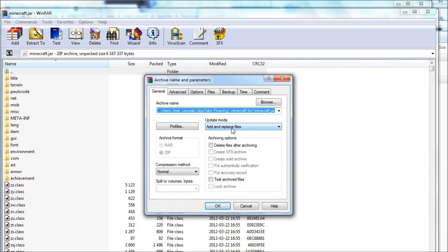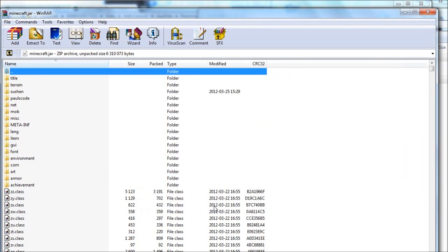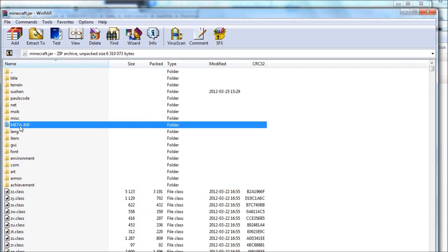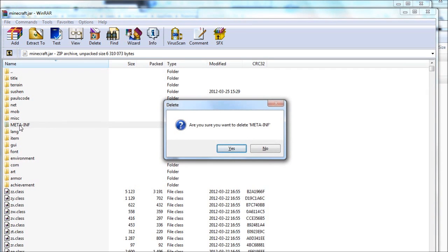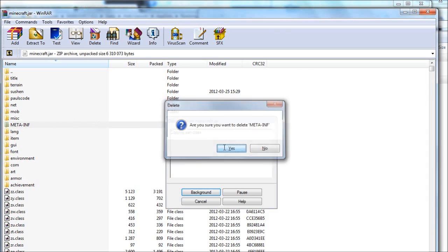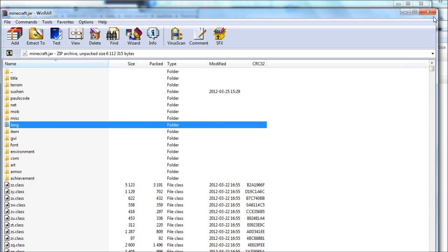Choose add and replace here and then just click OK. There we go, that's installed. And if you guys get a META-INF folder, that's got to be deleted because if you don't delete that, your Minecraft will just give you a black screen. So delete that and then just close down WinRAR.